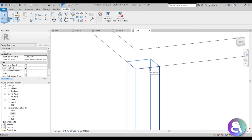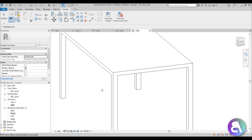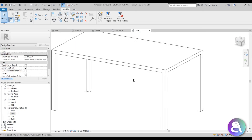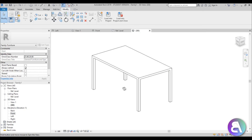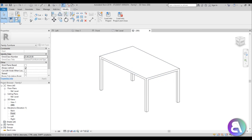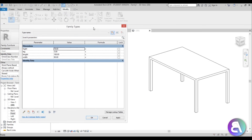To remove the ugly line where the leg meets the top, go to Join Geometry and join those two elements — it looks a lot nicer. Now we have our simple table. Let's create a few types for our family. Go to Family Types.